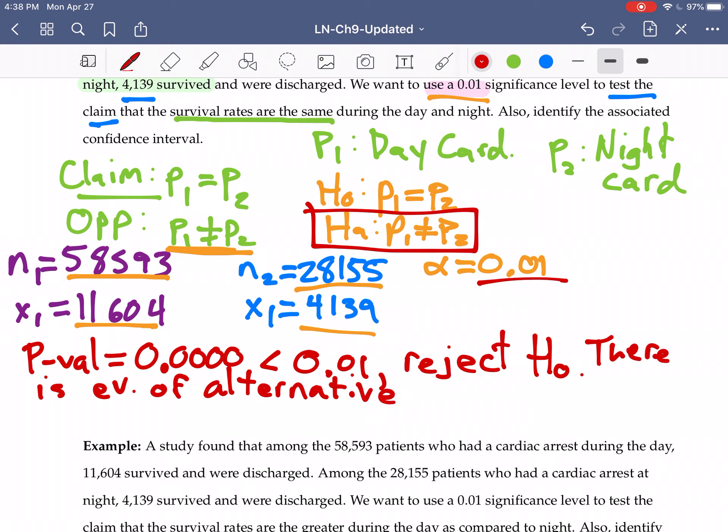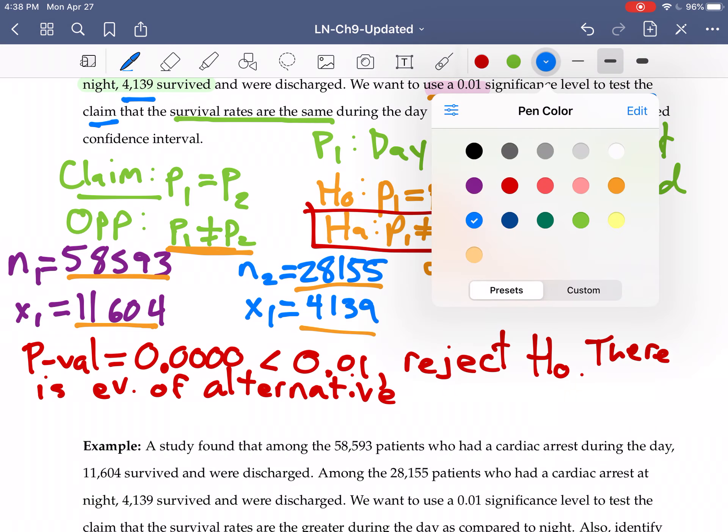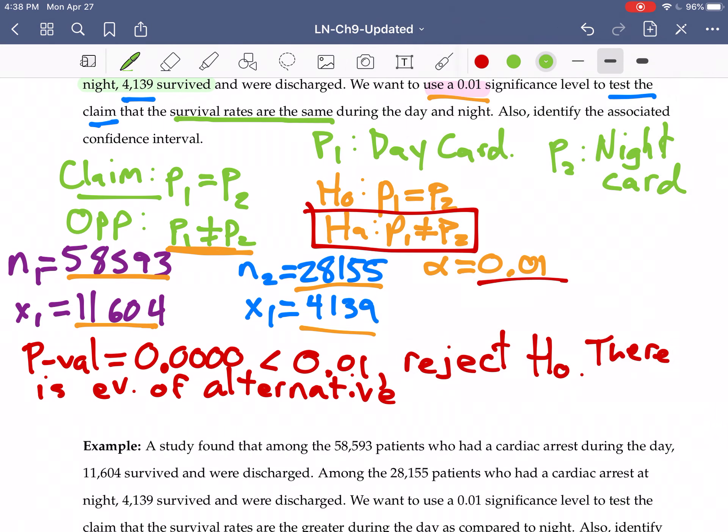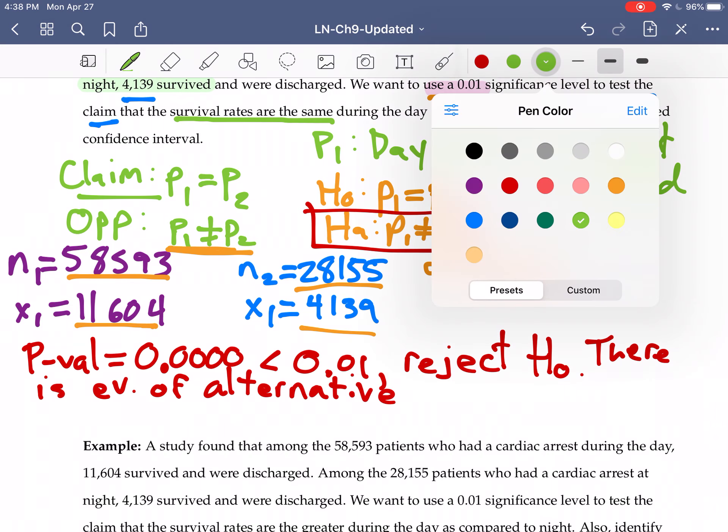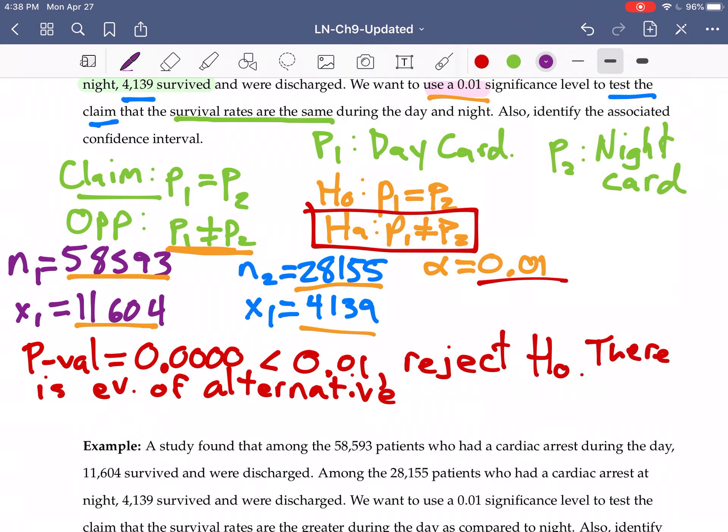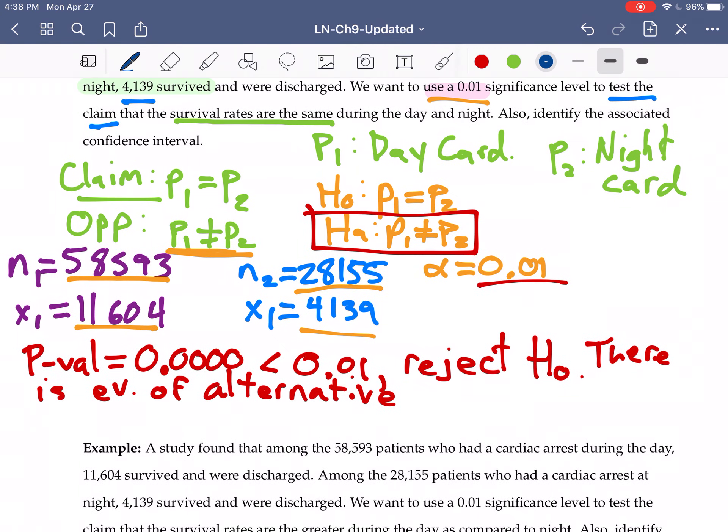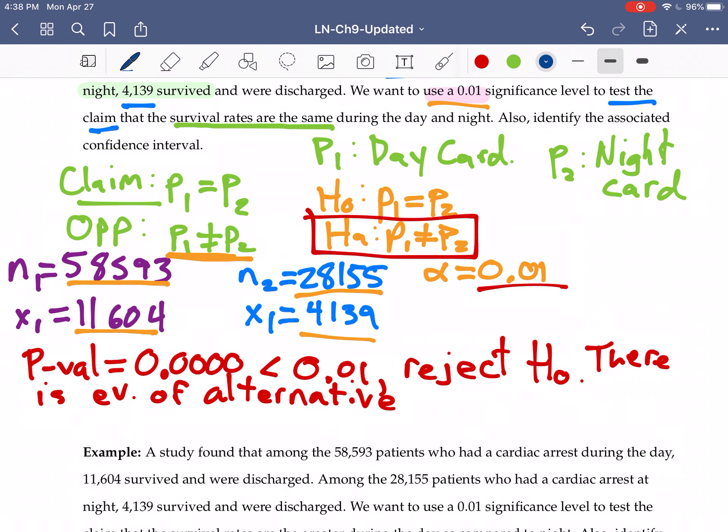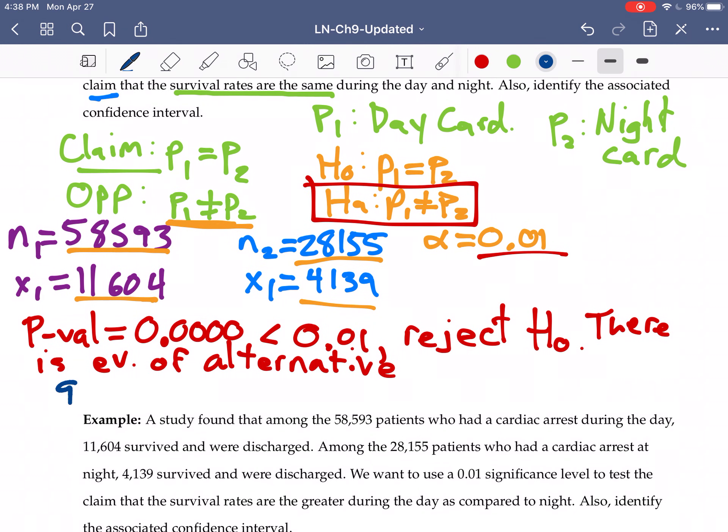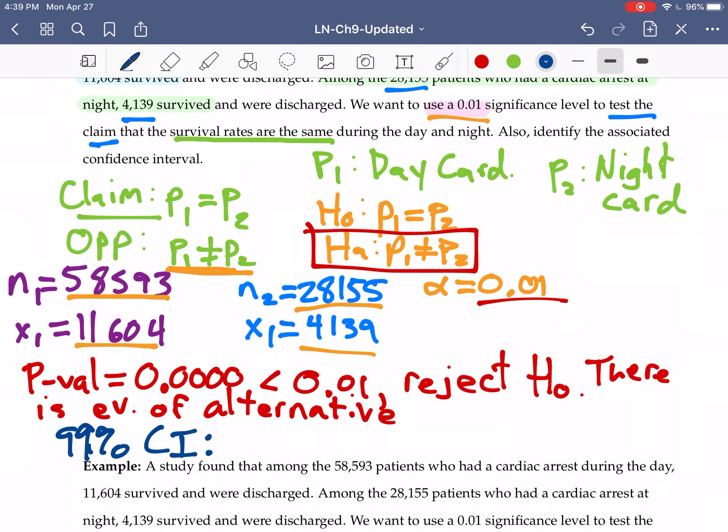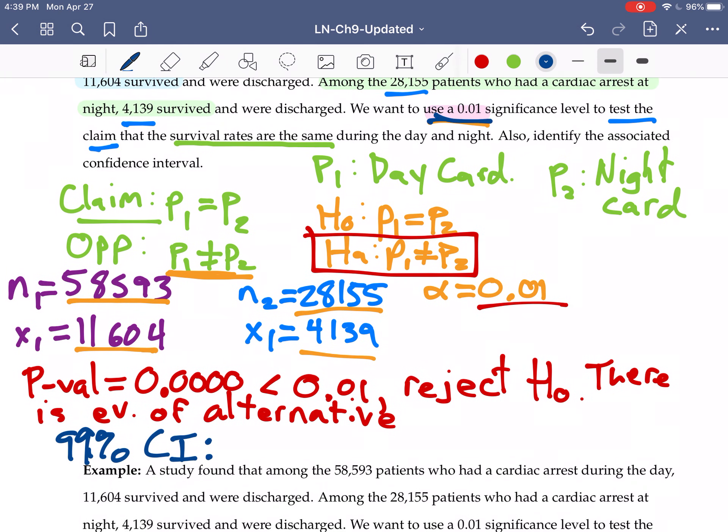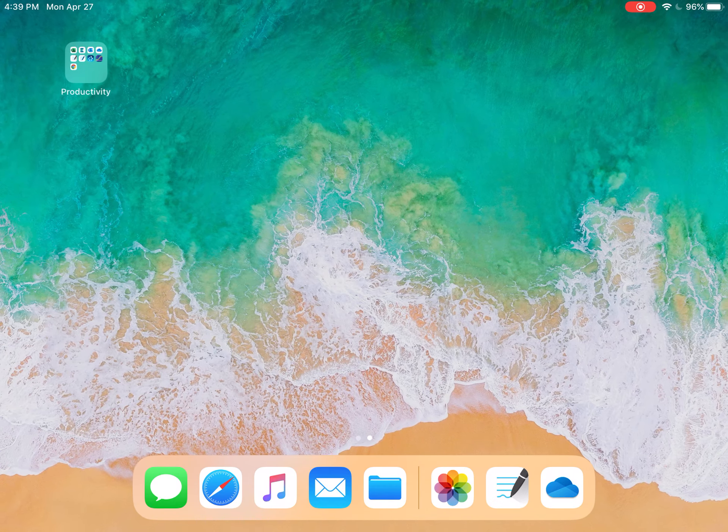This also said find the associated confidence interval. Because we are finding an associated confidence interval, this was a two-tailed test. So with this two-tailed test, our associated confidence interval is going to just be a 99% confidence interval.